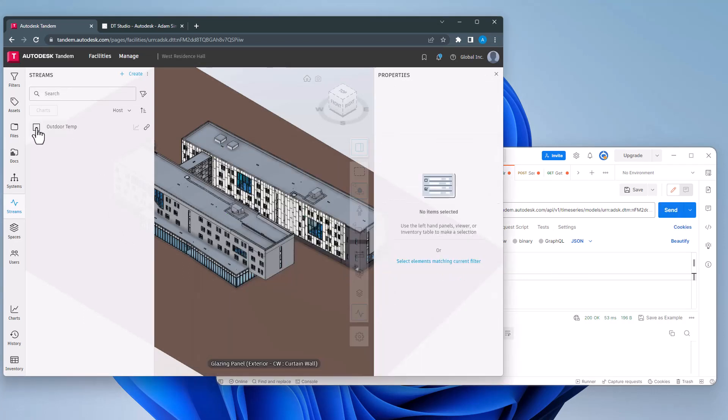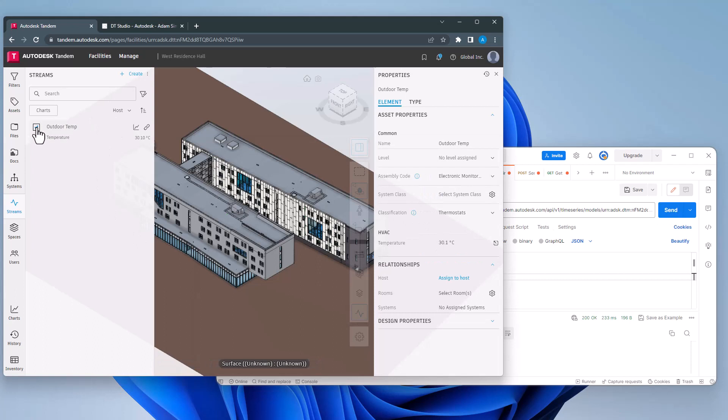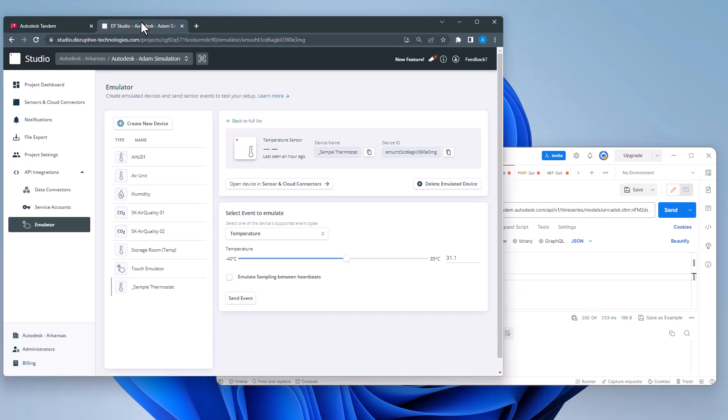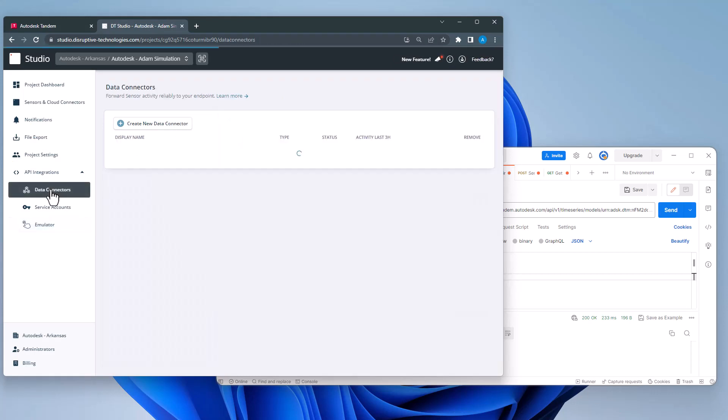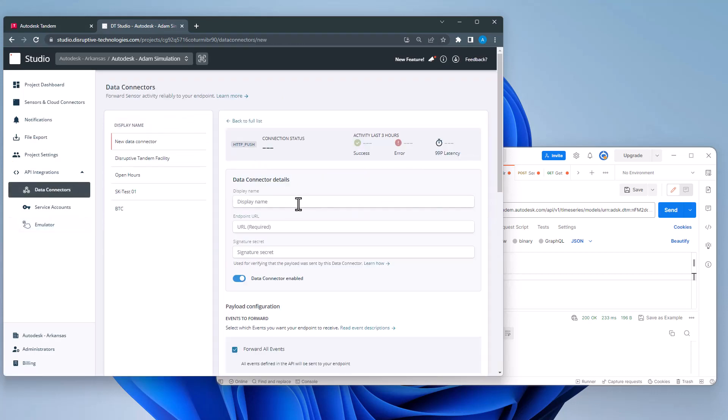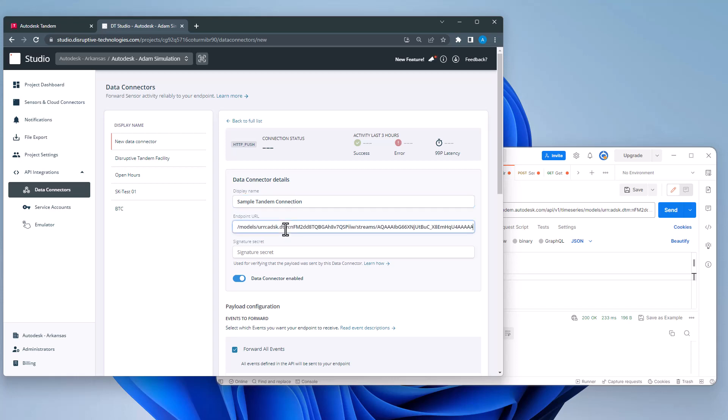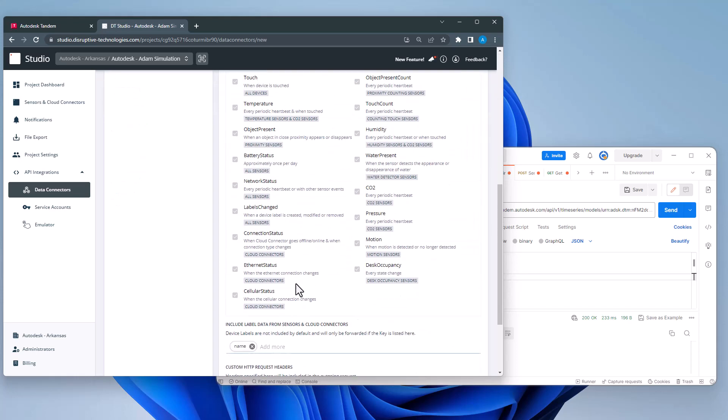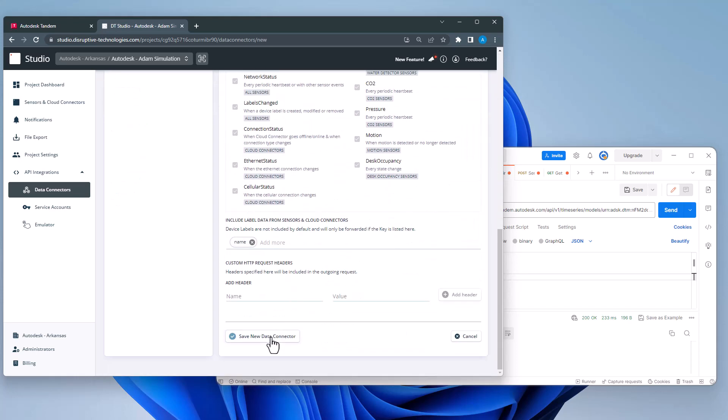Now let's look at the second example. In this case, the device has an interface where I can configure settings for the device as well as providing a utility for creating a data connection. Similar to Postman, I will simply paste the Tandem connections HTTP endpoint into the endpoint URL and save the configuration.